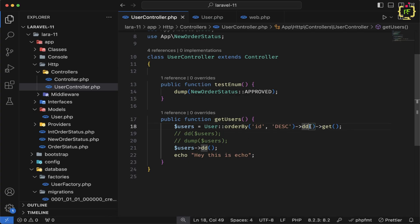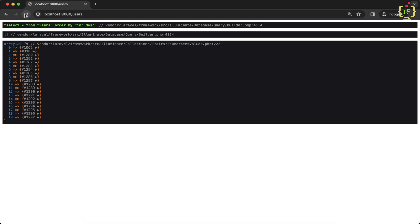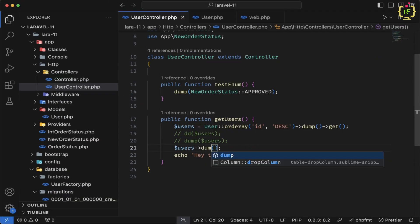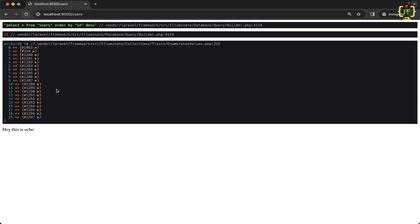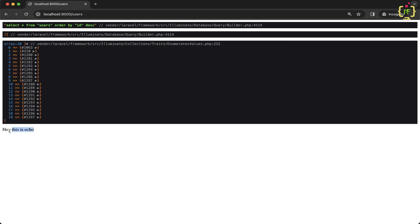Let's also see what happens if we use dump instead of dd. I'll chain ->dump() and then call ->get() to fetch the records. Refreshing shows it first prints the query from the Eloquent model — SELECT * FROM users ORDER BY id DESC — and then fetches all the records from the users table. Similarly, calling ->dump() continues execution, so the echo message still prints afterward.